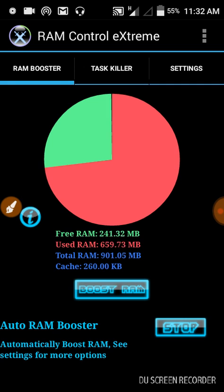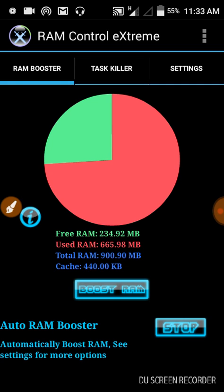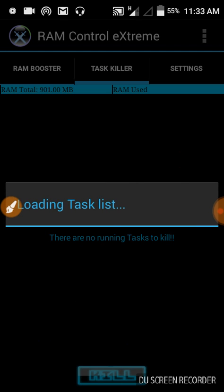Now your phone will become fast according to your RAM. It will become faster and faster. You can kill the background processes from this application.